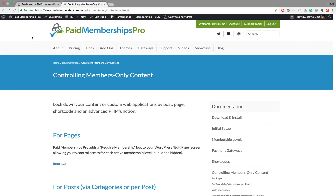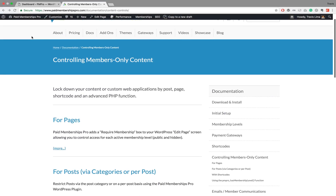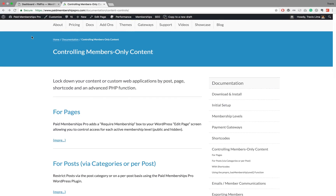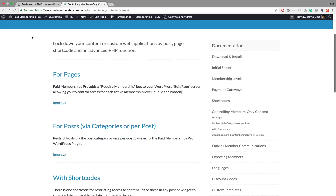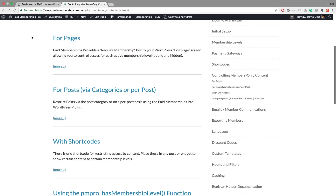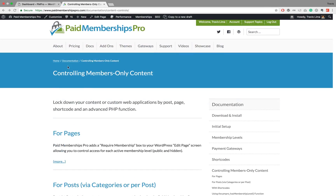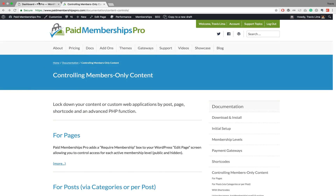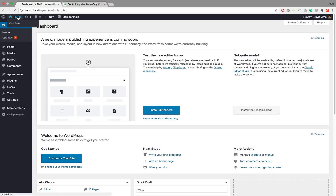What's going on guys, this is Travis Lima here from Paid Memberships Pro. Today I'm going to be speaking to you about the different ways that you can control member-only content on your site using Paid Memberships Pro. The three methods I'm going to be running through today are pages, posts, and shortcodes. I'd encourage you to view our documentation, specifically the 'controlling members only content' section, for more in-depth information.